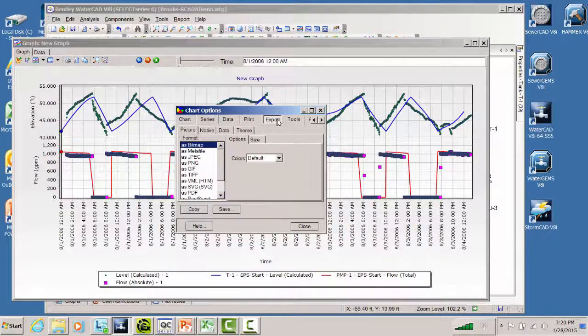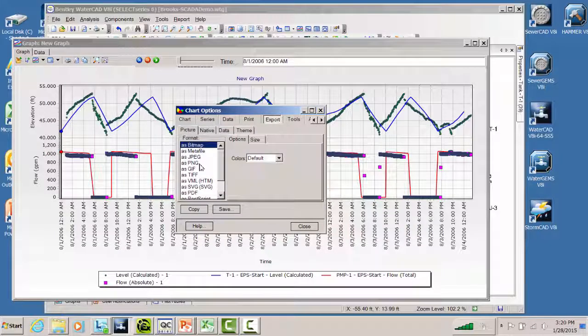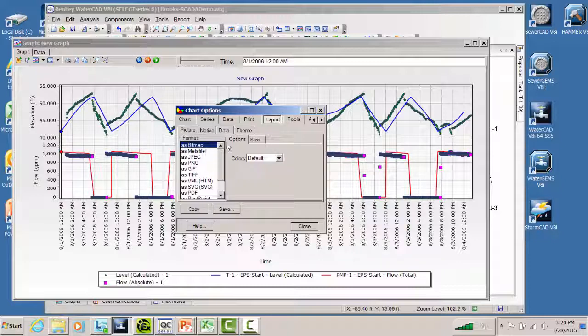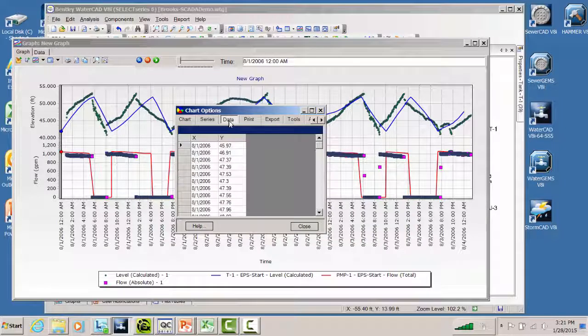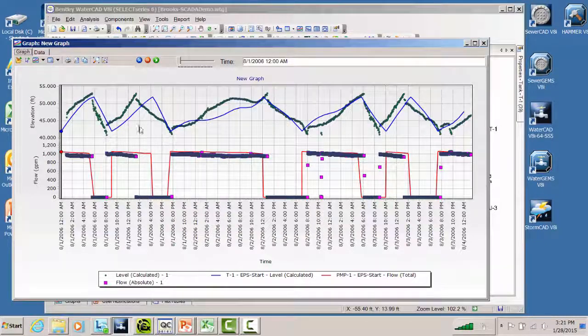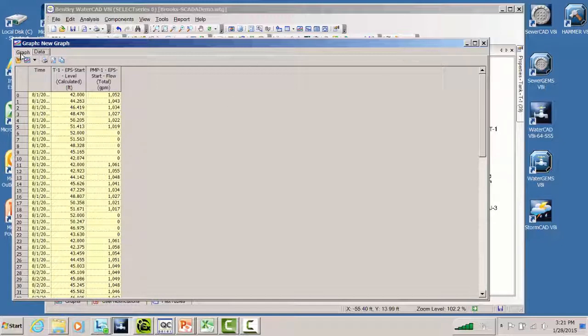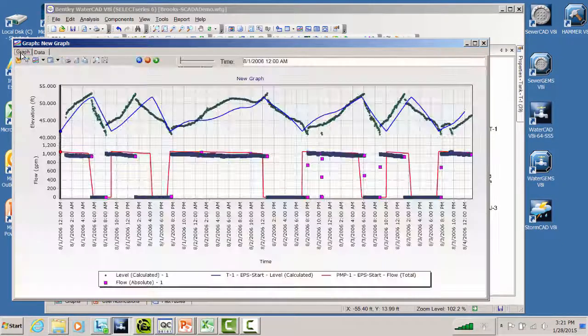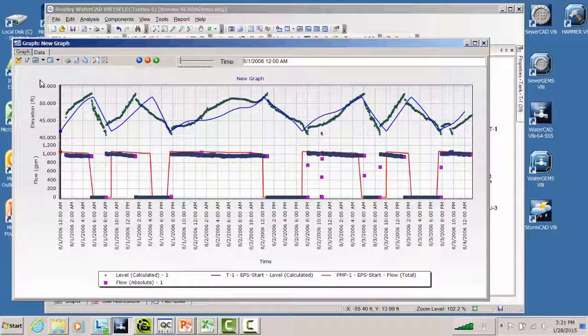You can export this graph out. You can export as a bitmap, JPEG, PNG file. You can also save it as one of these other file formats or copy it somewhere. So you've got a lot of tools for printing this or just viewing the data within the model. So you can do a look at the data, say, do I really believe in this data? You can also go to the data tab, and you can visualize the numerical values here in our data tab as well.